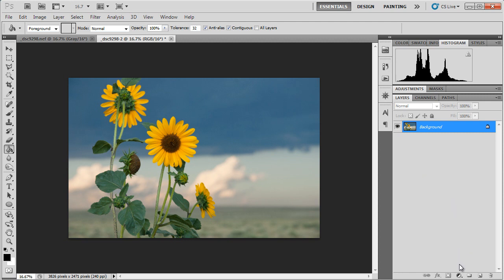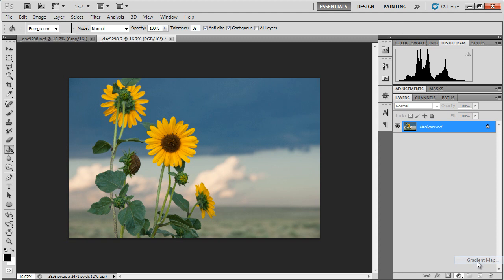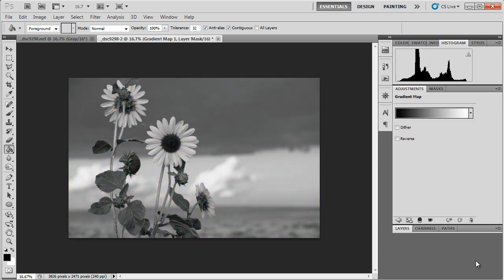This is an adjustment layer. I'm going to go down to my adjustment layer menu and select gradient map. And as you can see, it is now a black and white image.